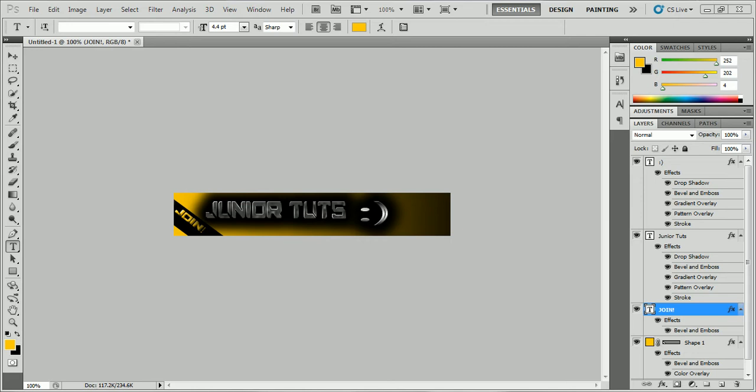So this banner is going to look like this, my banner, which this is just a simple one that I made in like 5 minutes. It says join and then it says JuniorTuts smiley face.